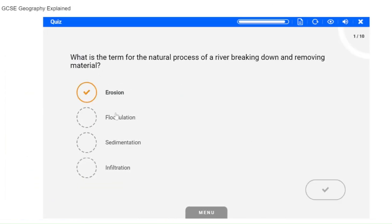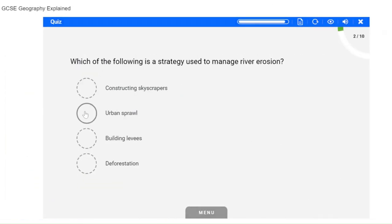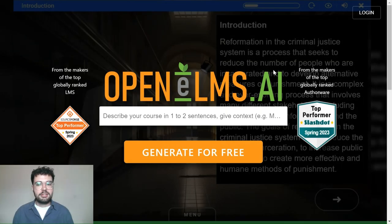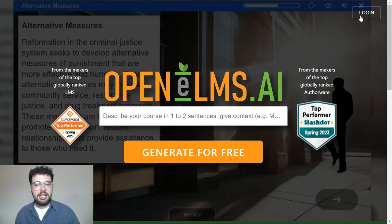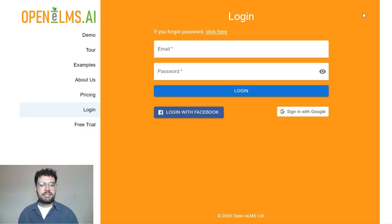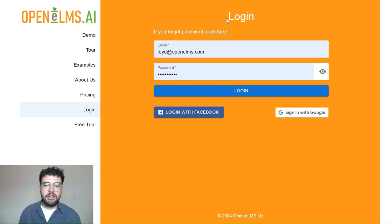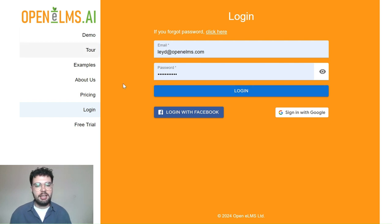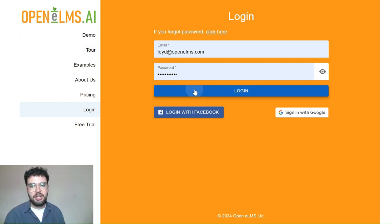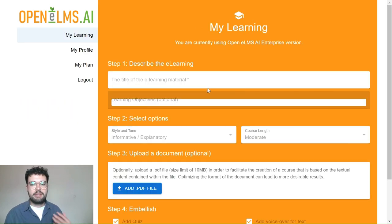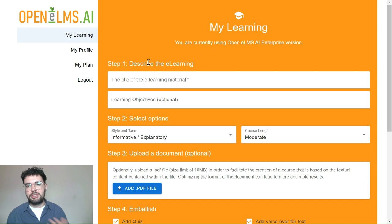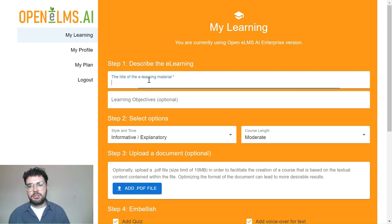Sound intriguing? Well then let's get started. First thing to do is to log on to your Openelms account and navigate to the My Learning section, where you'll see seven small steps in order to generate your course.